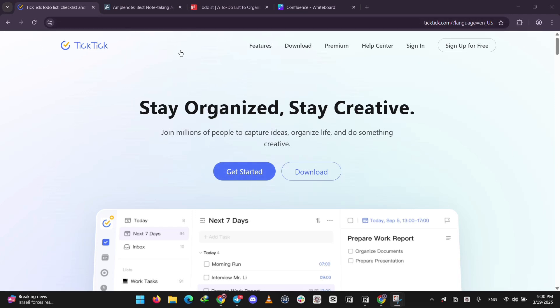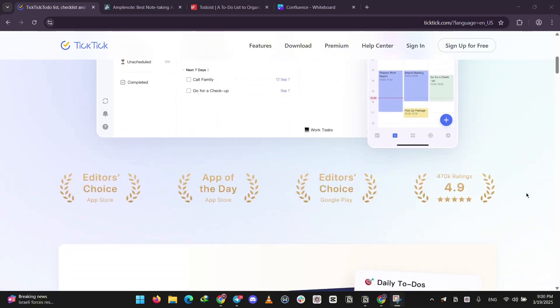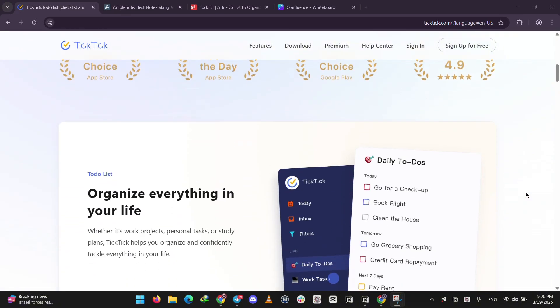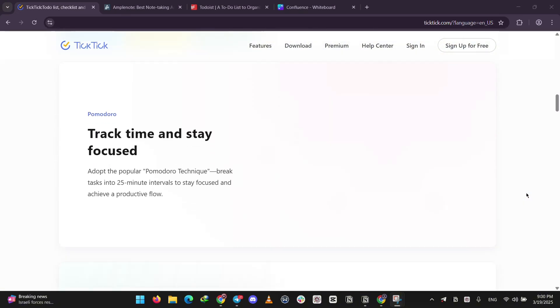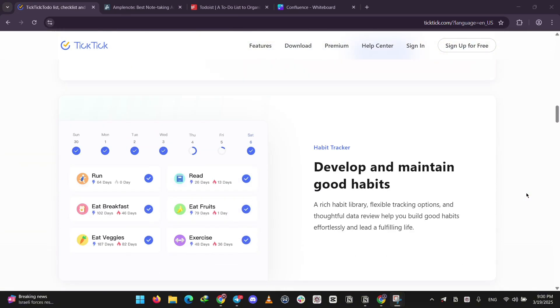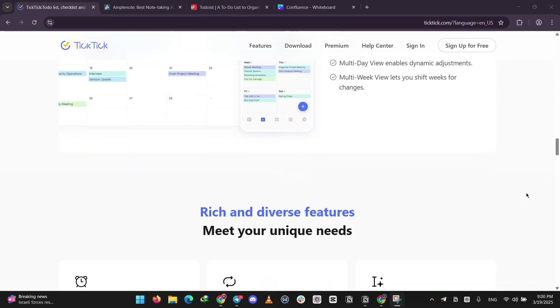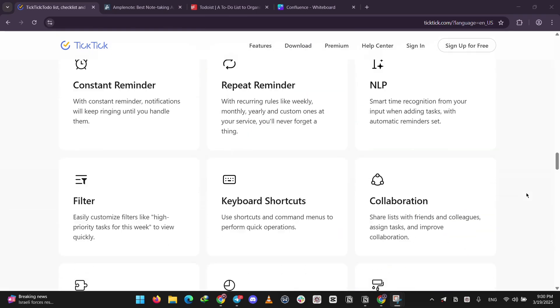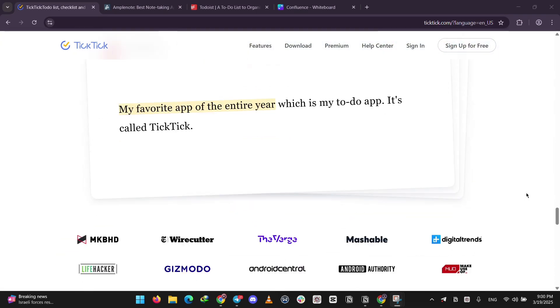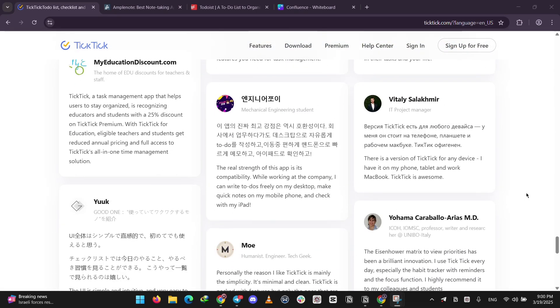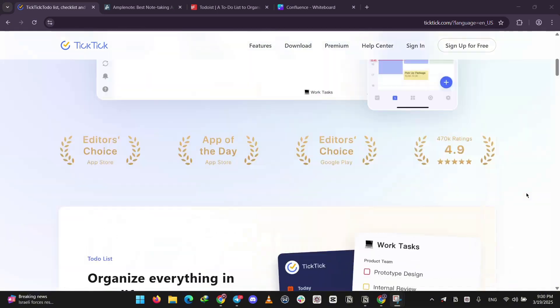First up, we have TickTick. It's a powerful to-do list app with extras like a Pomodoro timer to keep you focused and a habit tracker to build routines, like drinking water daily. It's got flexible views like lists and calendars, and it syncs across all your devices. Perfect if you want a full task management package.